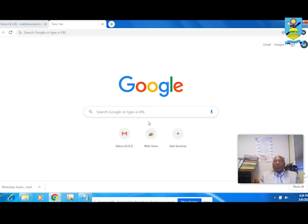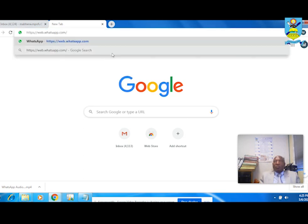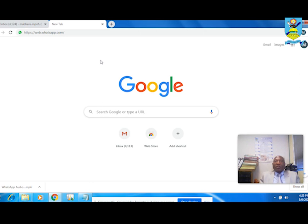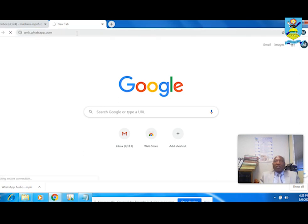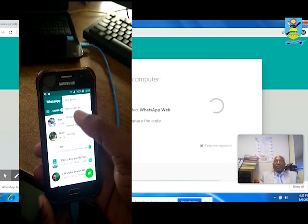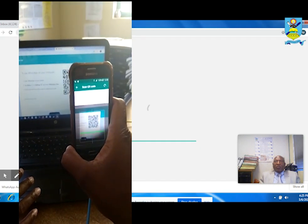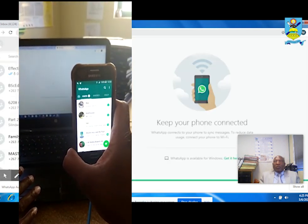To get into WhatsApp Web, do the following. On your internet-connected computer, open any web browser such as Firefox, Internet Explorer, or Google Chrome. In the address bar, type in the address web.whatsapp.com. A QR code will appear on the web browser window. Now on your phone, select Settings, then select the WhatsApp Web option. Scan the QR code from the desktop with your phone. You are now able to use your phone with WhatsApp via your PC.